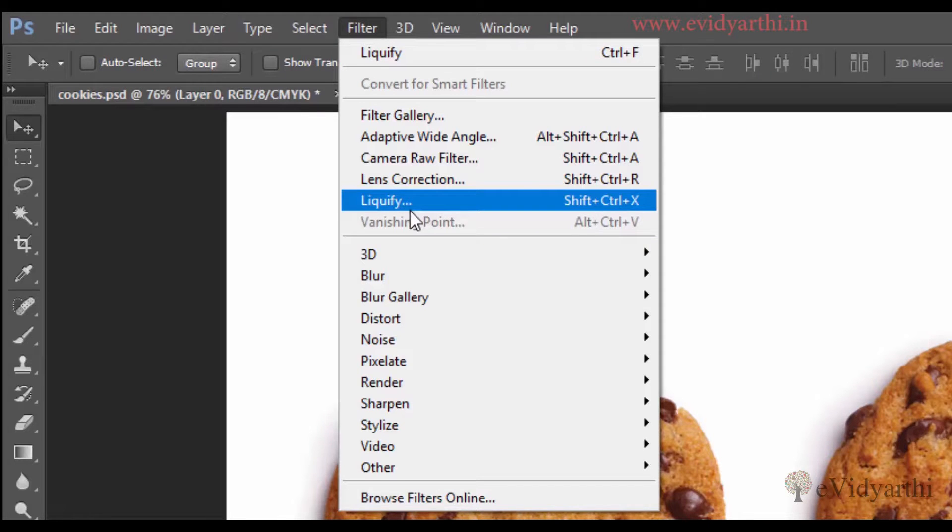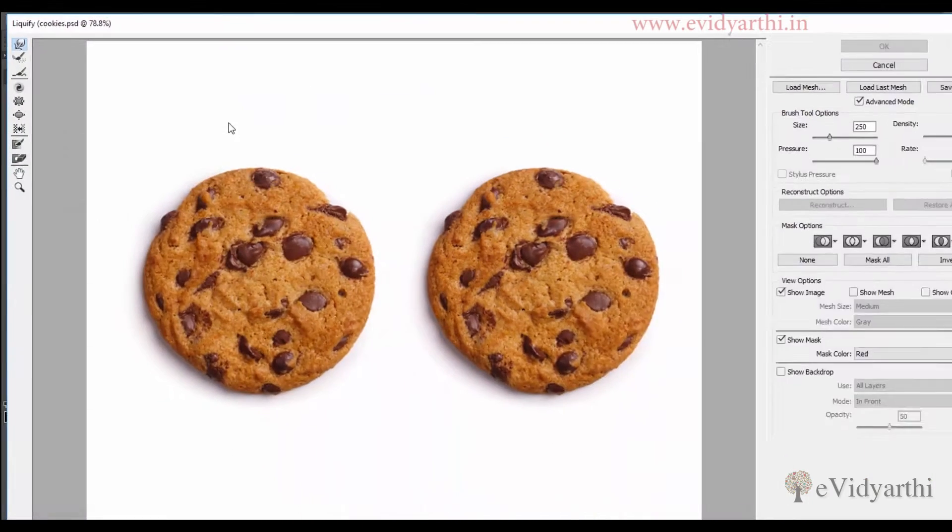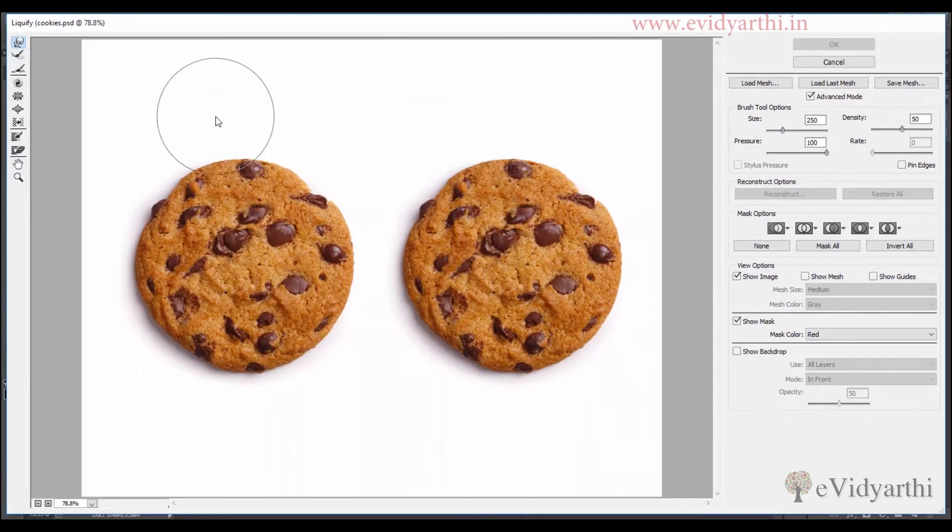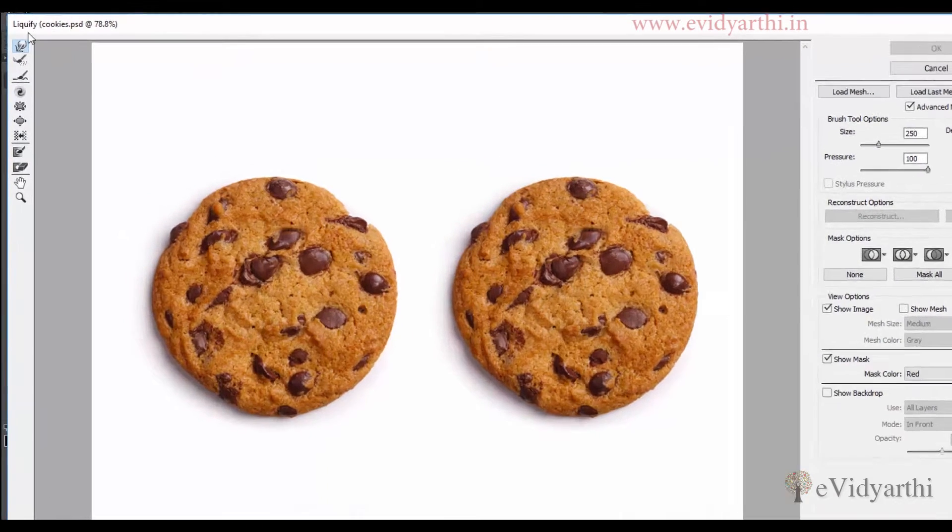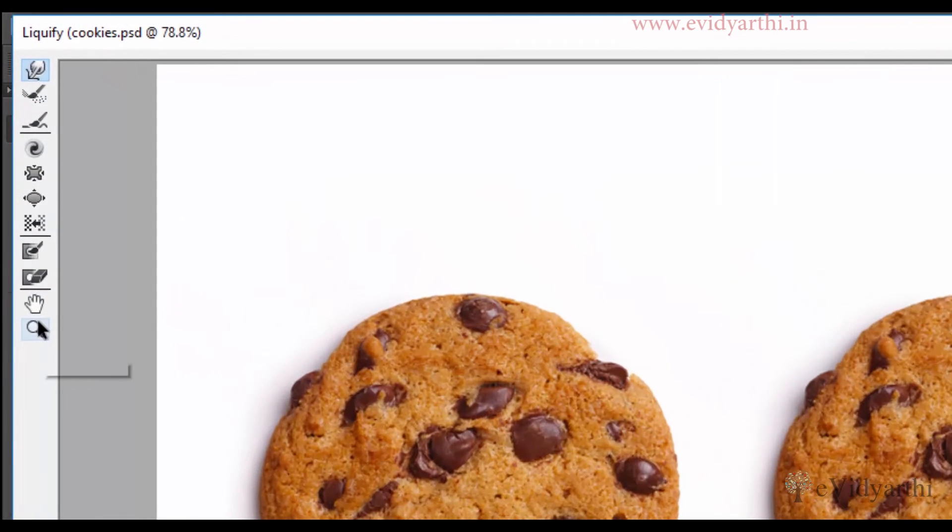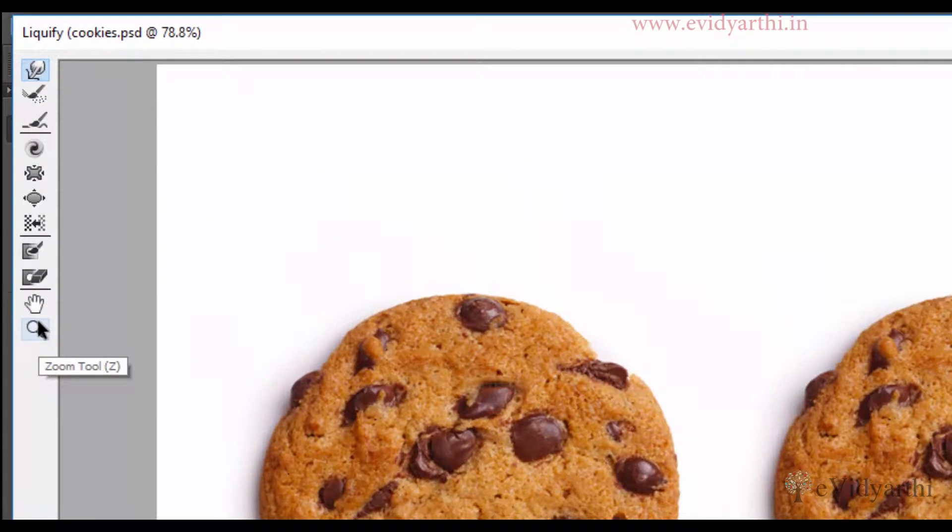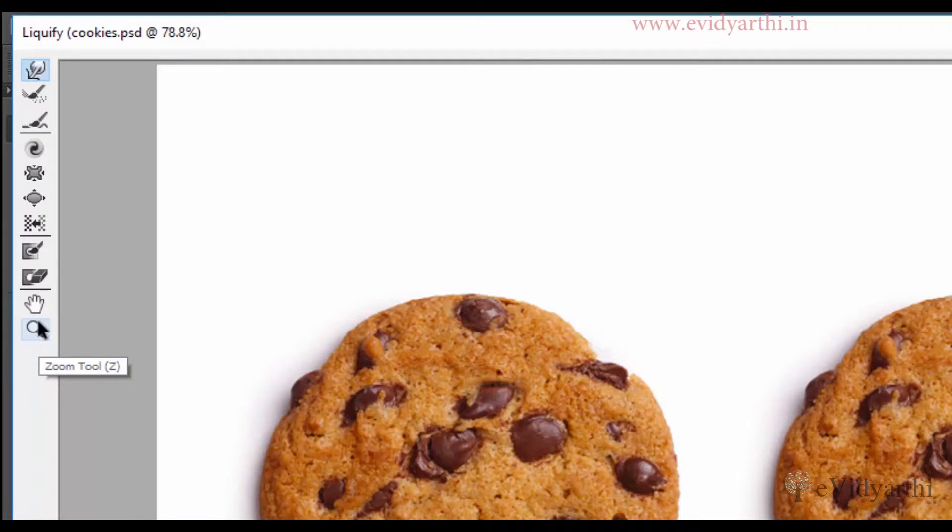So if I click on this you will get a new window. You must be aware with these tools if you have seen that last video, but if you have not seen that video then I will give you a quick review of how these tools work.